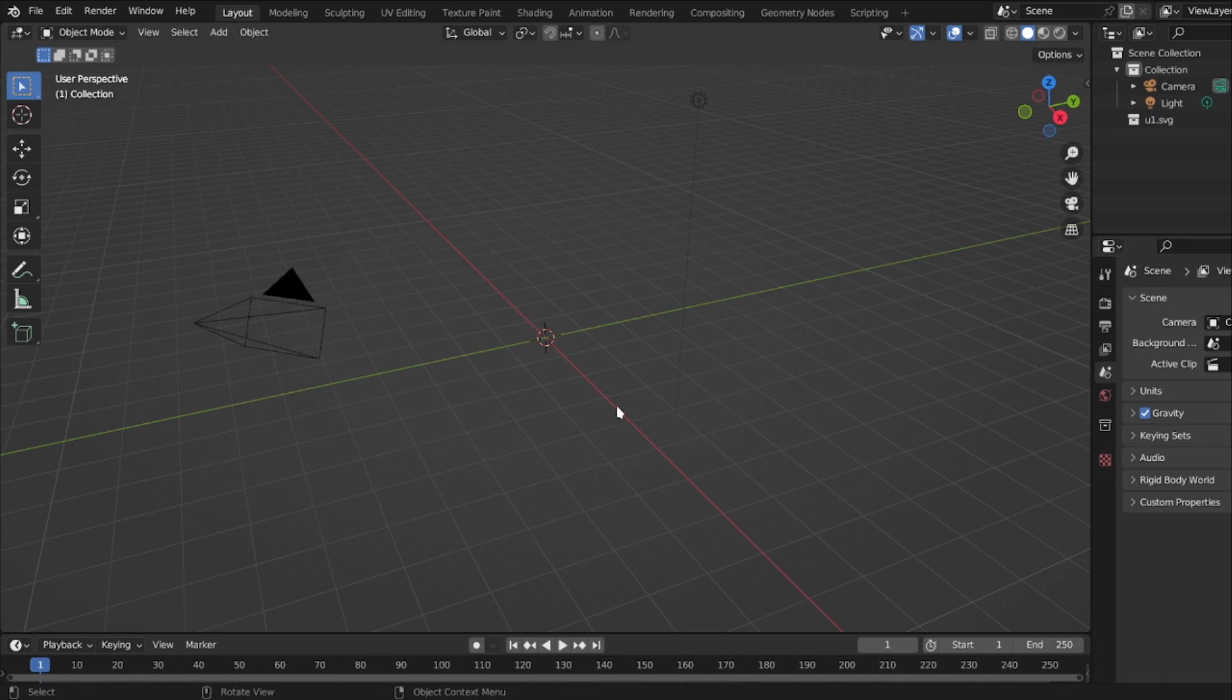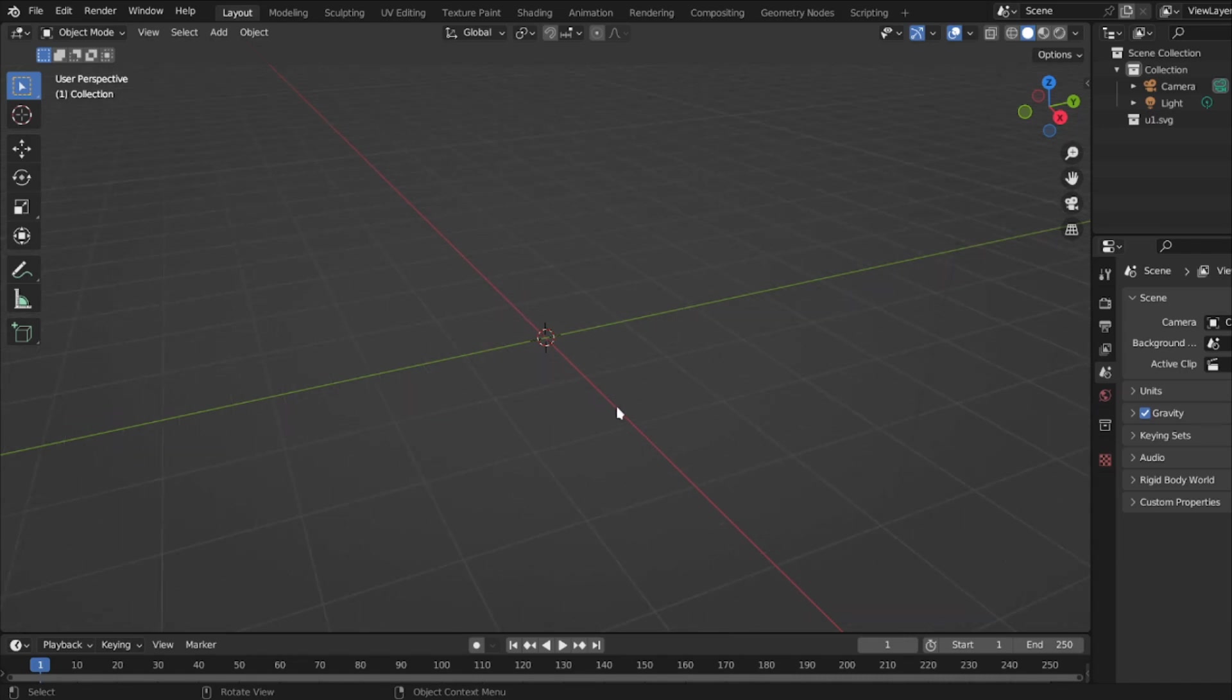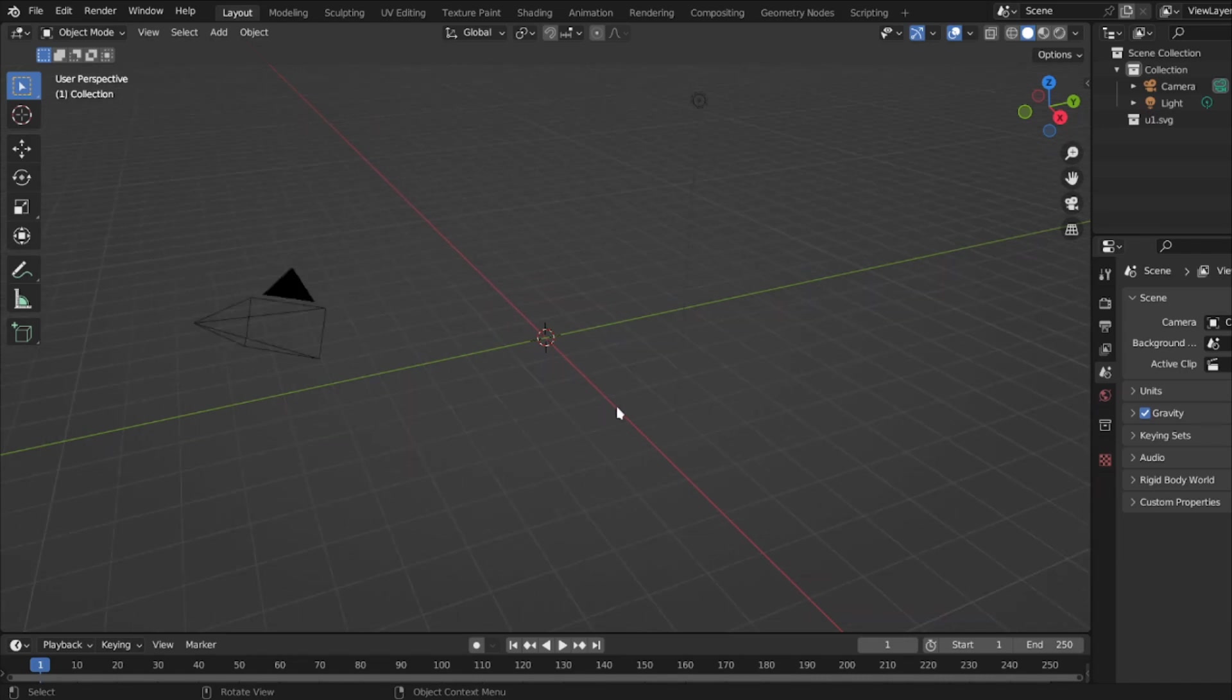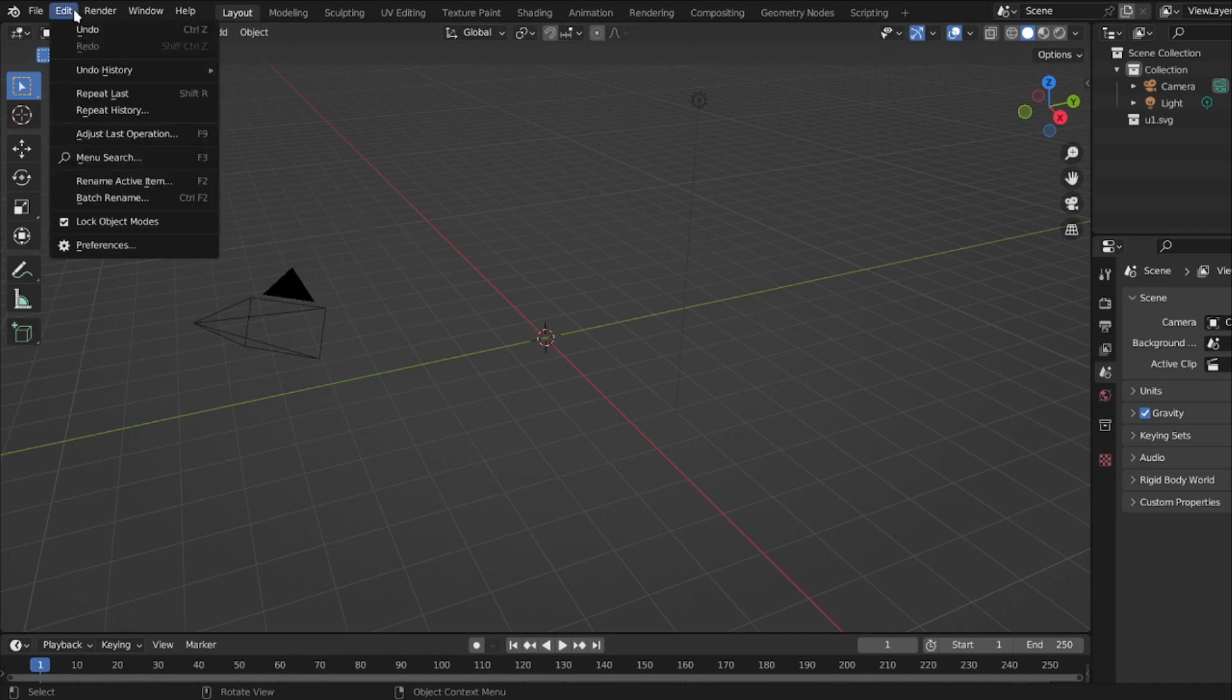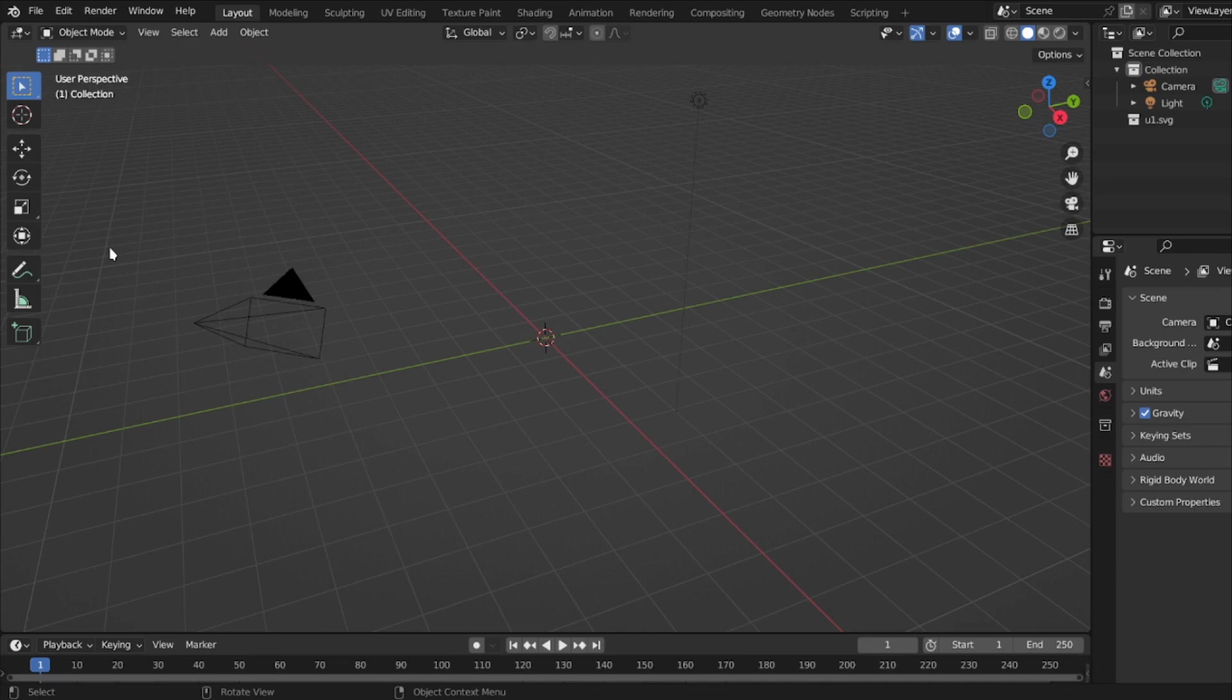As you see on my screen, there is nothing. Now if you're in Blender and you want to be able to import scalable vector graphics, you must go to Edit, Preferences.